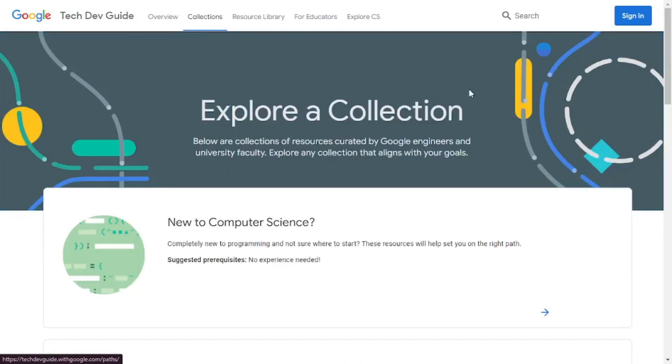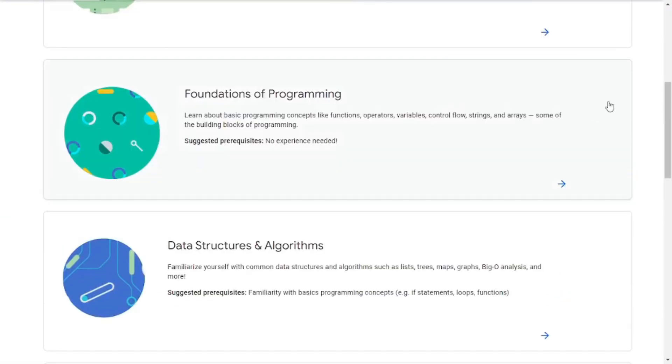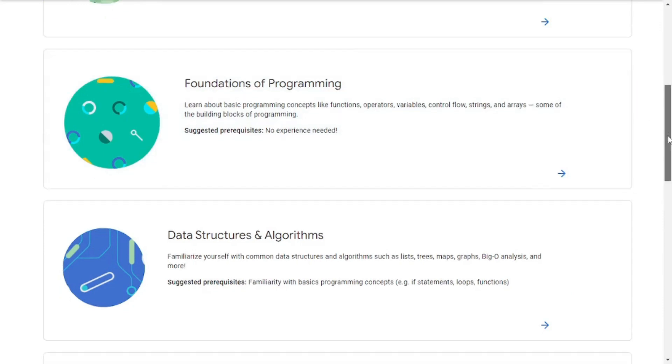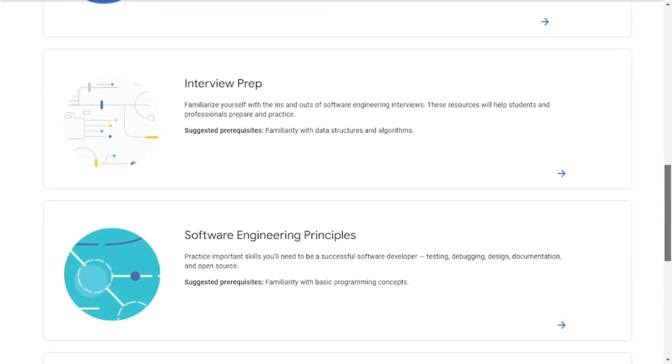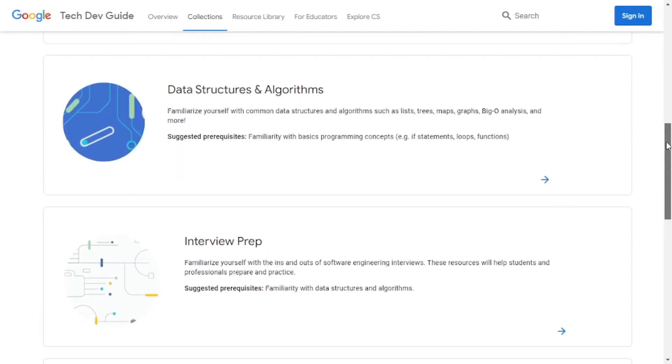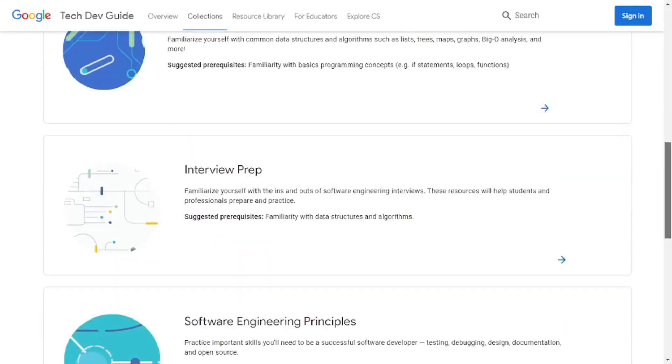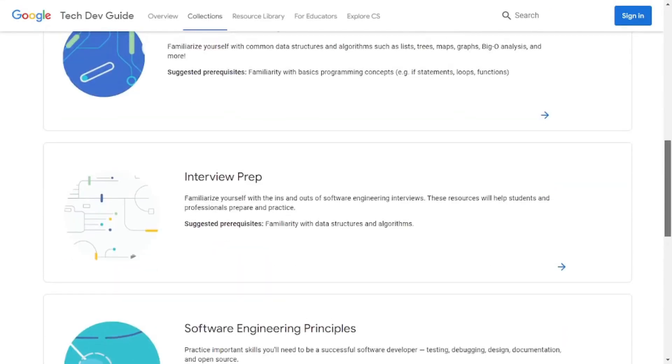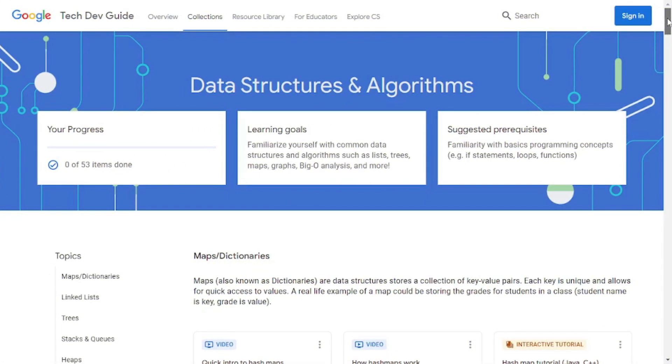And one more thing that I want to mention is that Google Tech Dev Guide has different collections. Just like if you click on the collections tab here, you can see that there are resources for foundations of programming. You can actually go with the interview prep and you can start preparing for the interview, which is mind blowing. So, once you're done with your data structures and algorithms, you can give your interview prep and go.